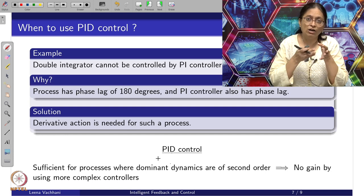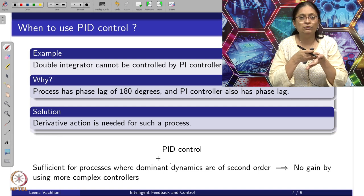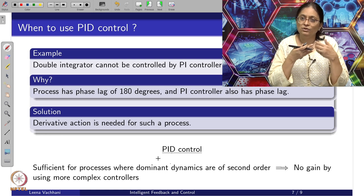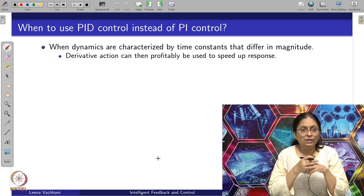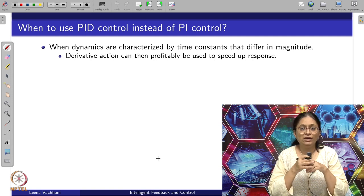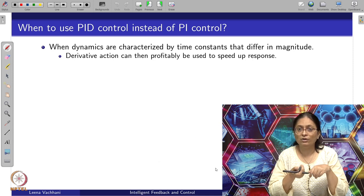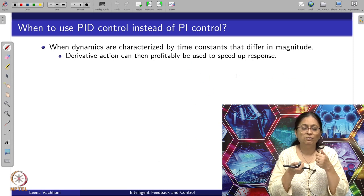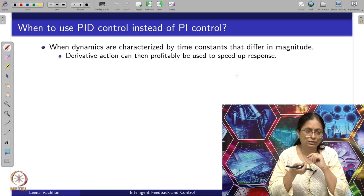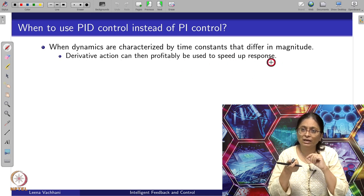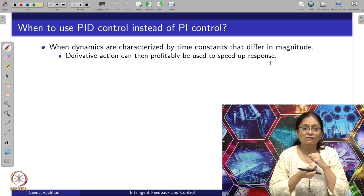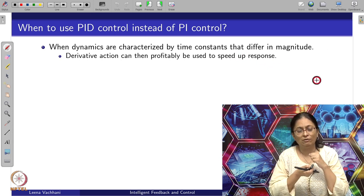When should we use PID instead of PI? When the dynamics are characterized by time constants that differ in magnitude, the system must be treated as second or higher order — not first order as with PI. In that case, the derivative action should be used for speeding up the response. Also, when tight control of higher order systems is required, higher order dynamics limits the proportional gain for good control, but with derivative action improving damping, one can further increase the system gain.